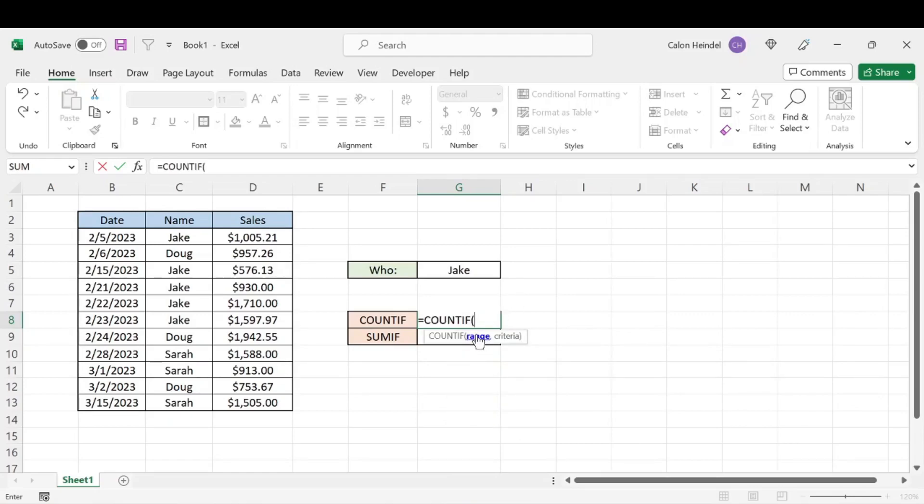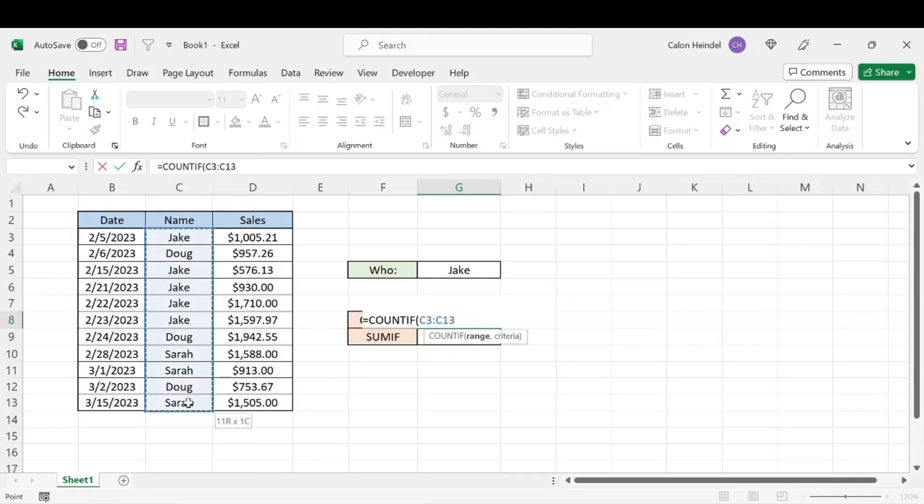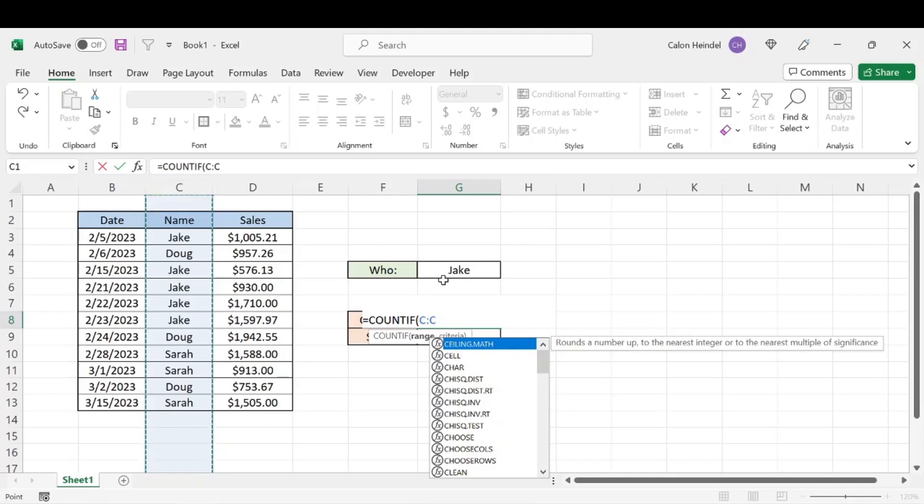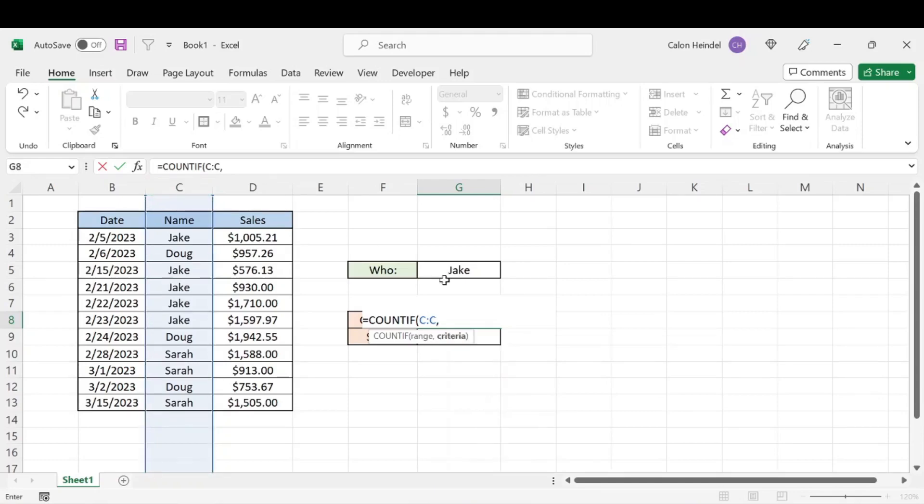And it's going to ask us for the range, and that range is referring to the area where we can find Jake's name. So that would be this right here or all of column C either way. And then the criteria is going to be this cell, which is Jake. We'll go ahead and hit enter.